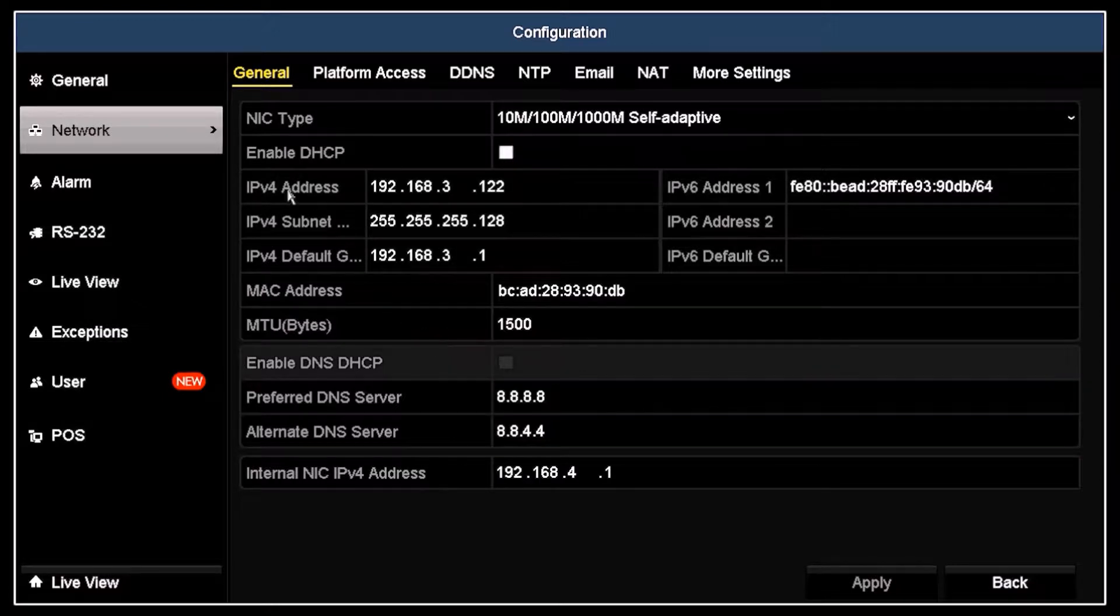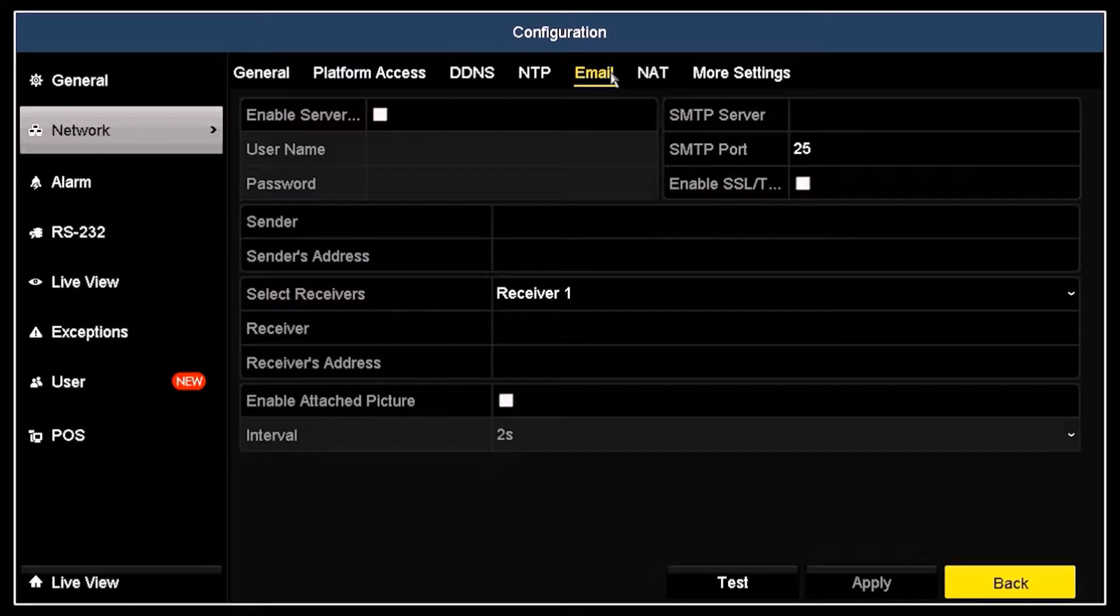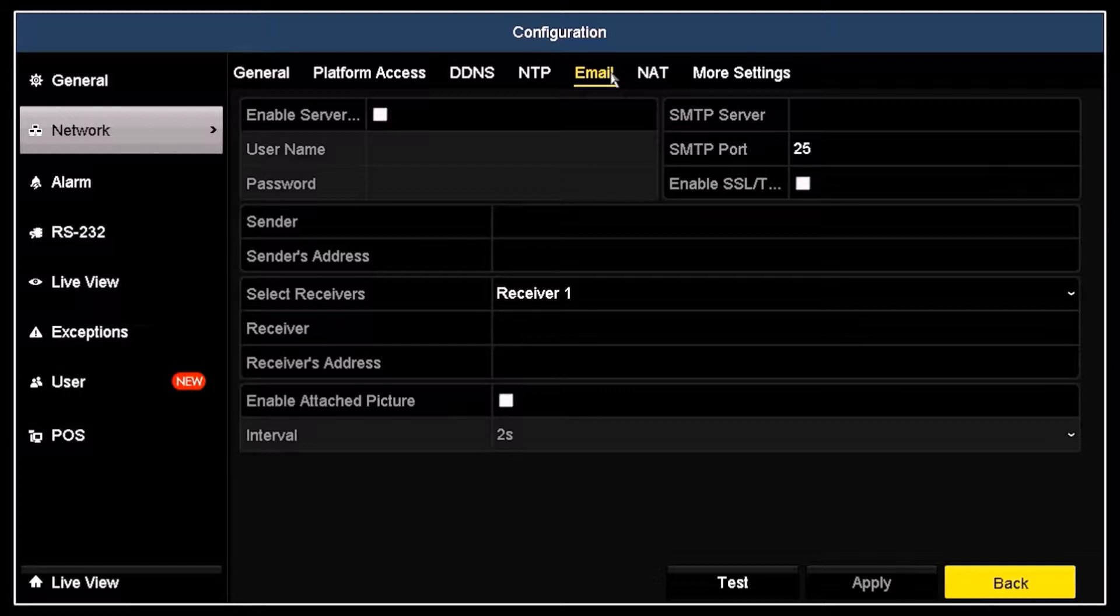Next, click the Email tab at the top of the screen. Many of the settings in this screen depend on what your mail provider requires for you to connect to their email server. In the example here, a Gmail account was set up specifically for this device, so the parameters needed to connect to their SMTP server are specific for Gmail.